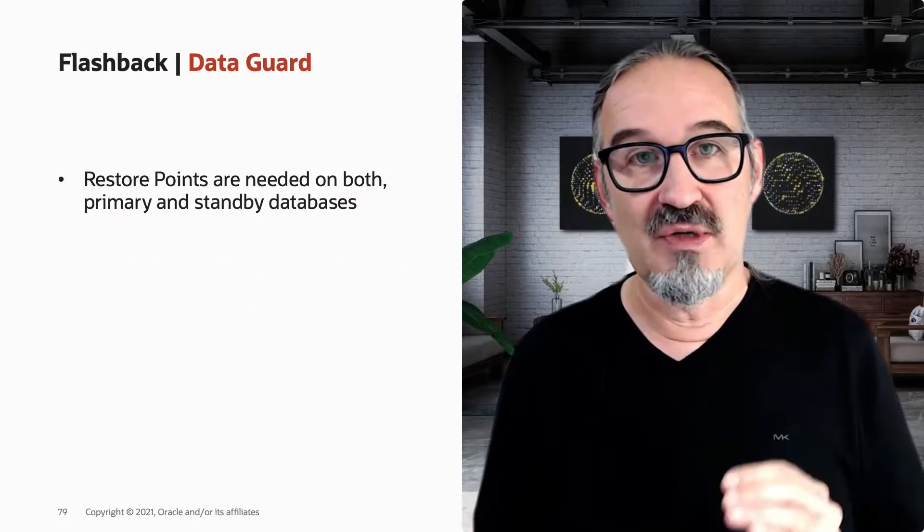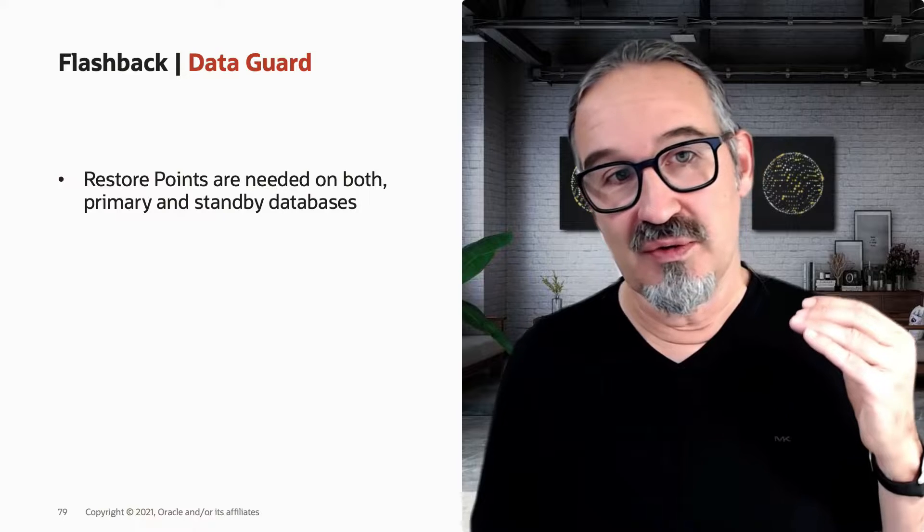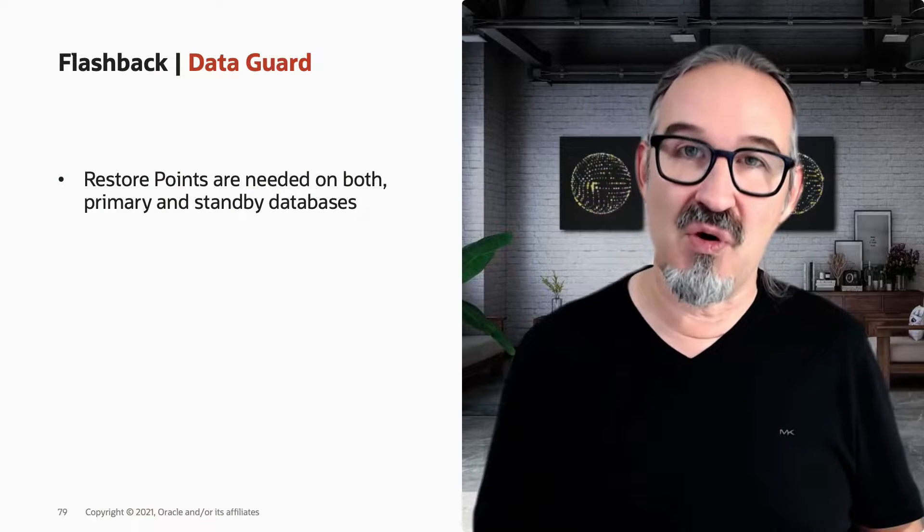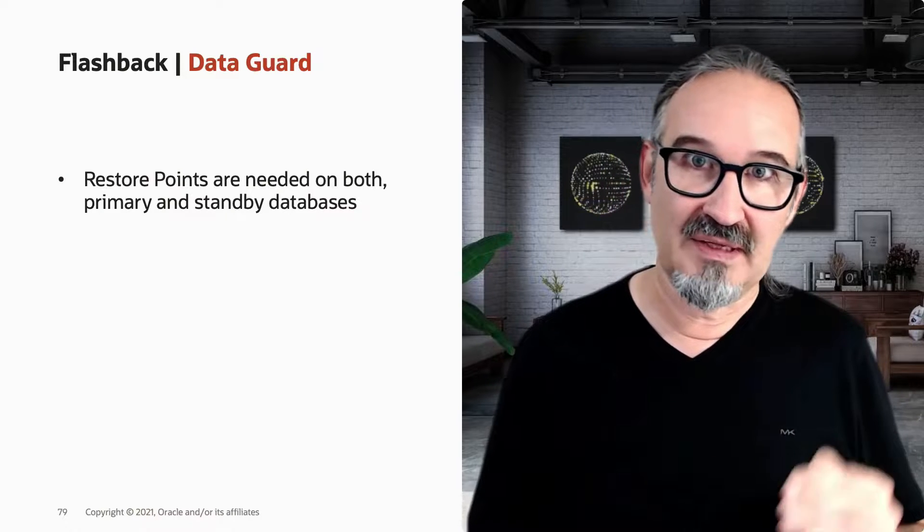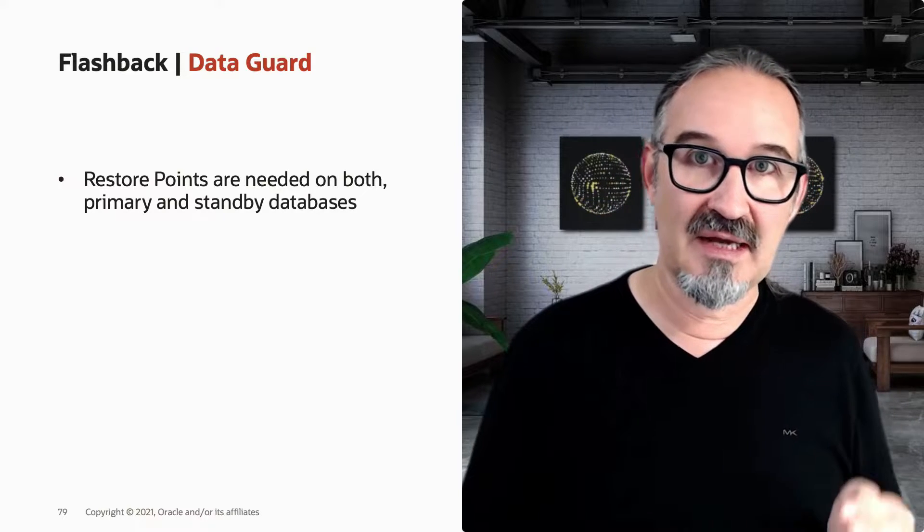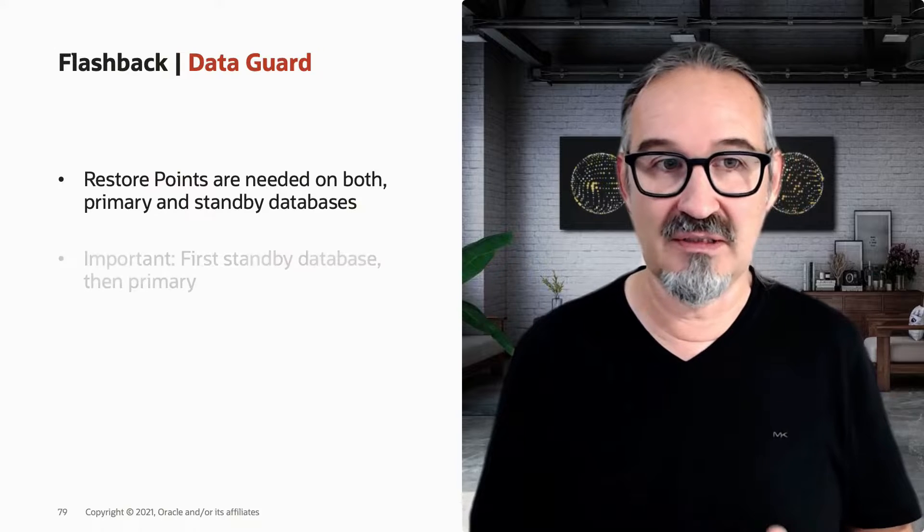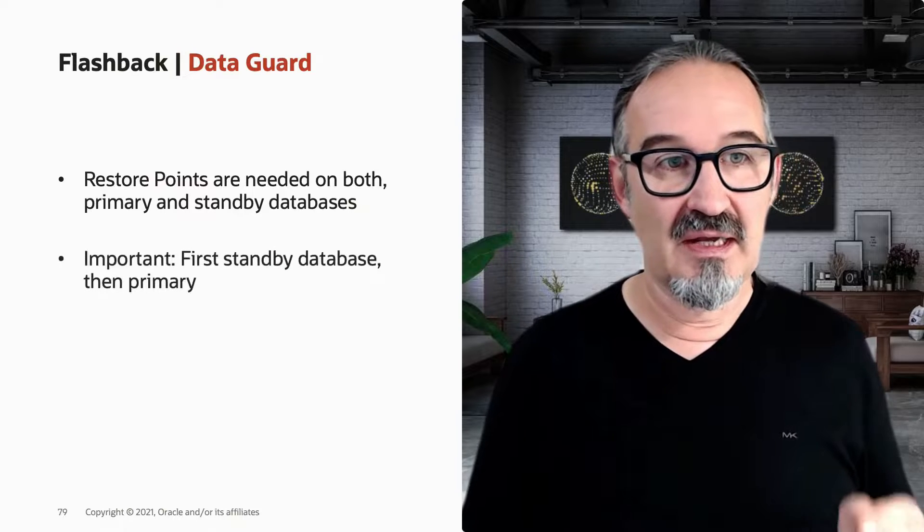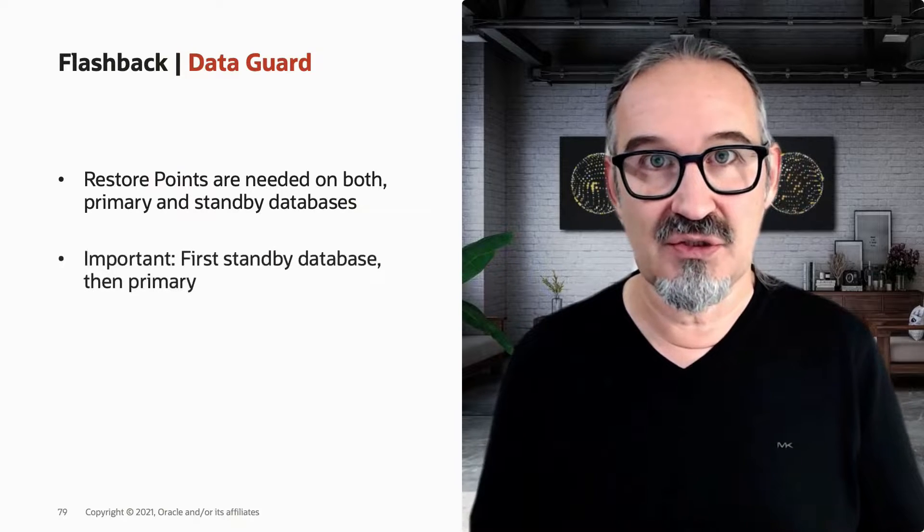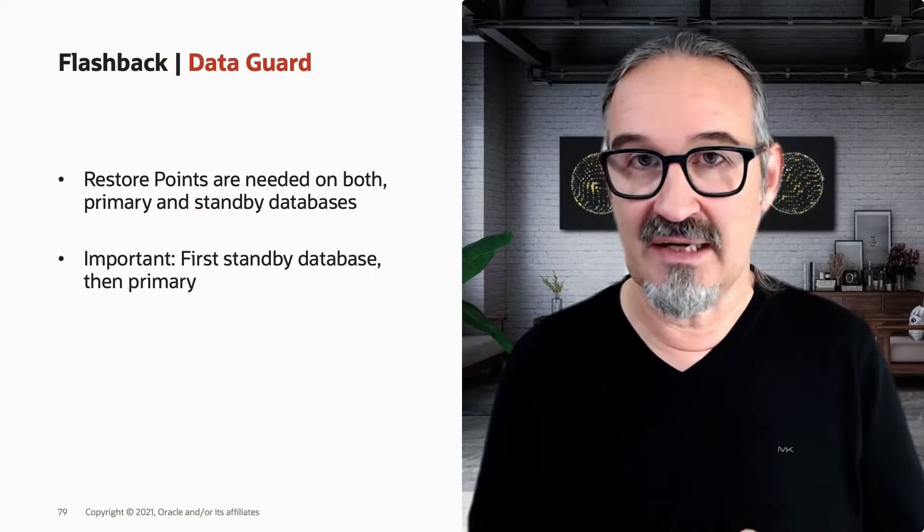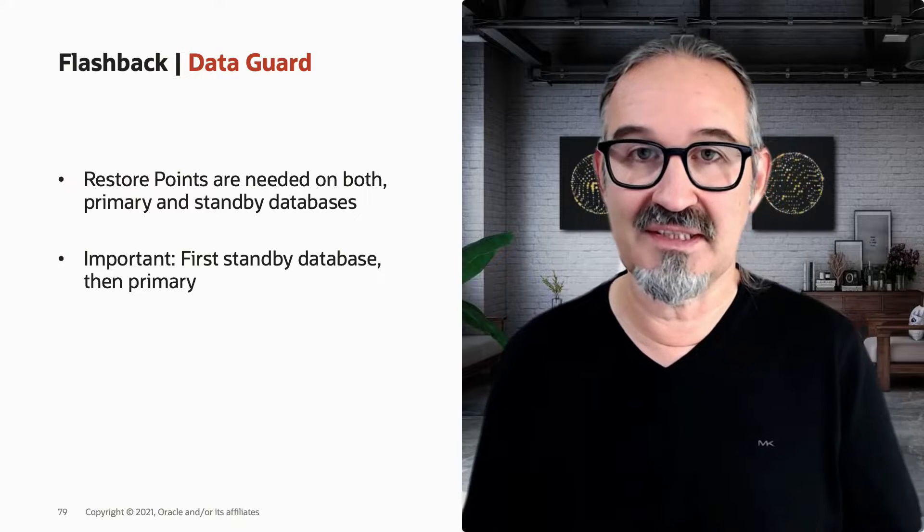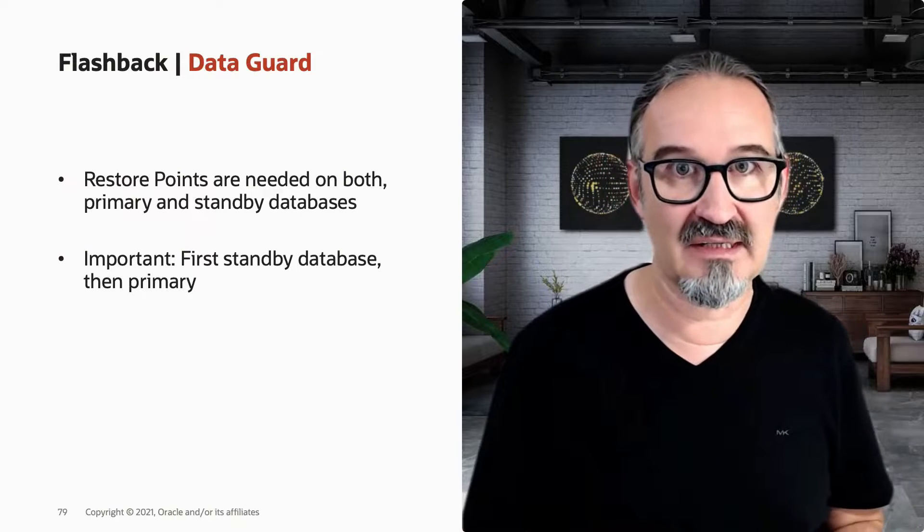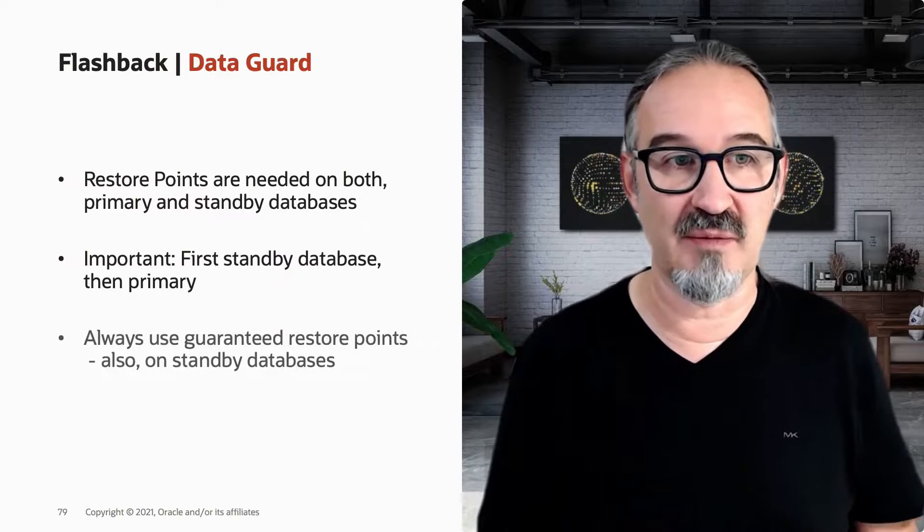So what you do is you need restore points on both the standby and the primary site. That's important. And you first do any actions on the standby and then on the primary. That's also very important.